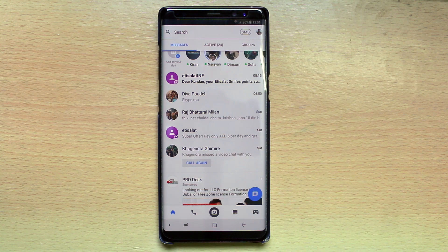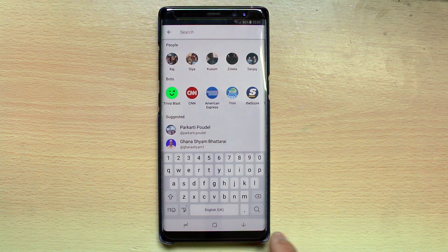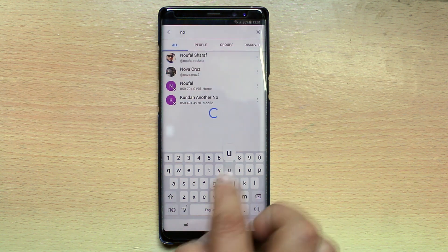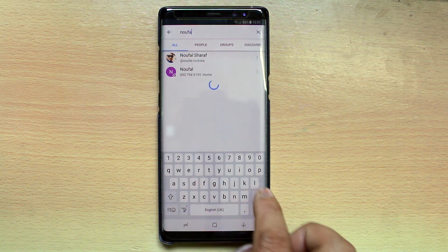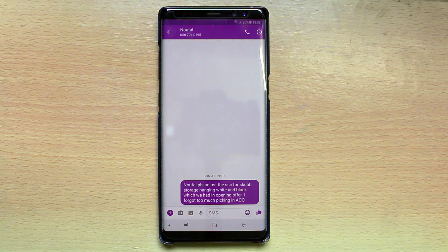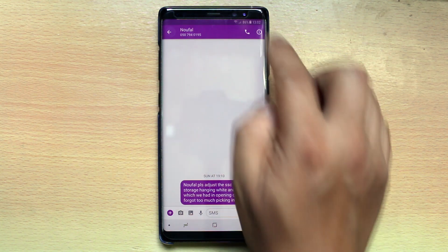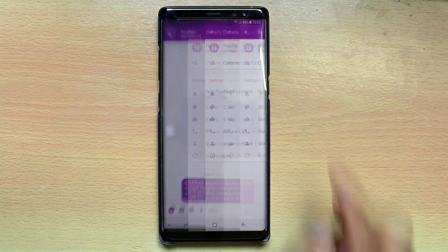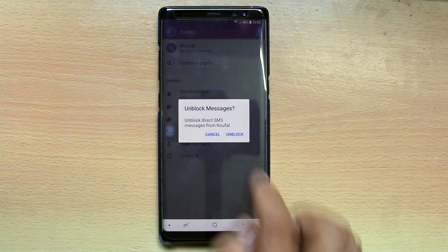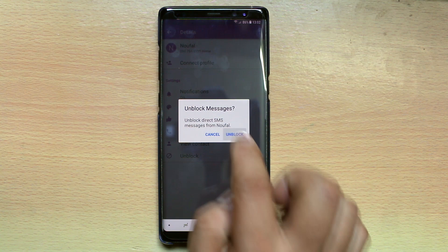In case you want to unblock the contact, tap on the search box and look for the contact, then again tap on the 'I' icon. Select unblock and then confirm unblock.